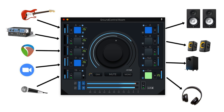Independent volume controls for each input, output, and main out. Mute, mono, and dim buttons for the main out. Peak meters for input and output levels. Q-mix for recording monitoring.